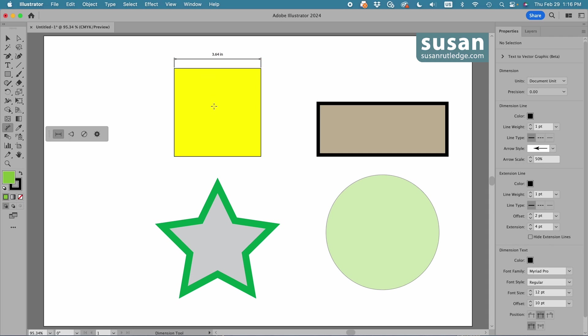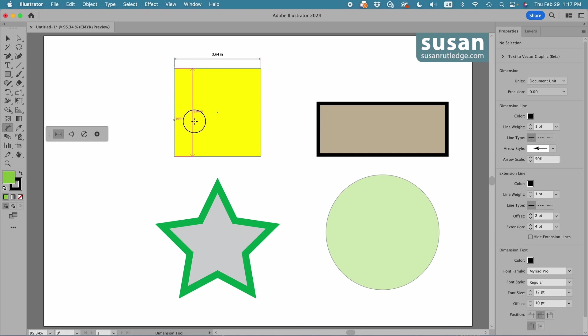and it's going to plot the distance here on the screen, and it plots it where I release my mouse. I can also drag to the inside of the object, and wherever I stop is where Illustrator will leave the measurement.